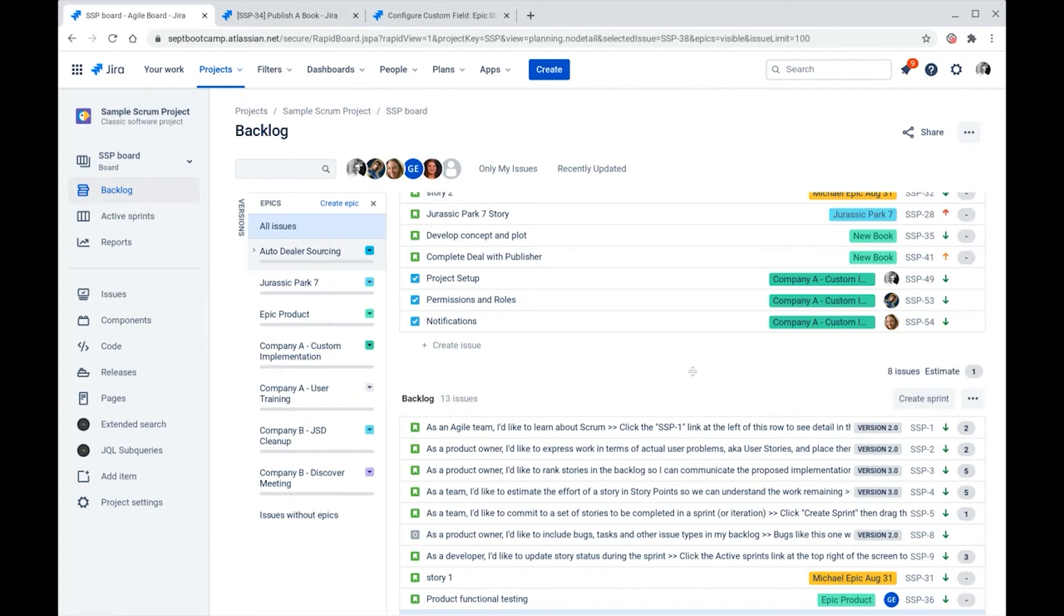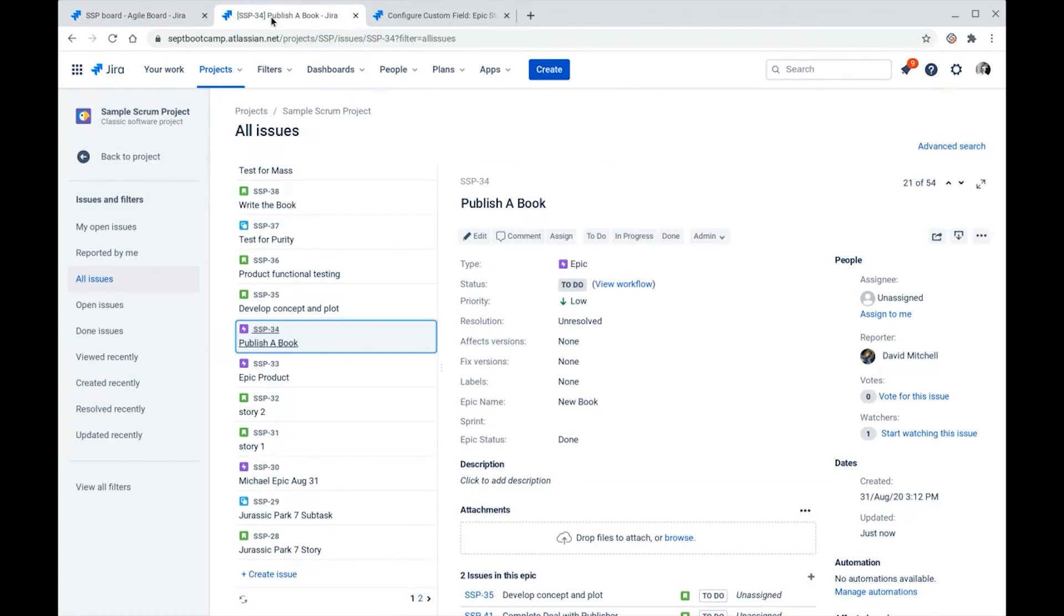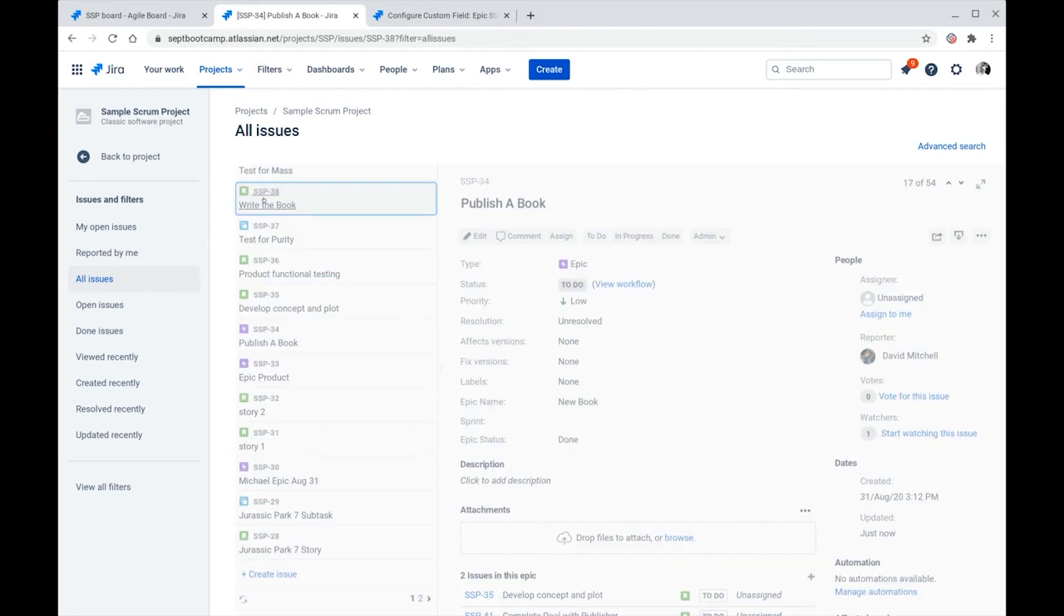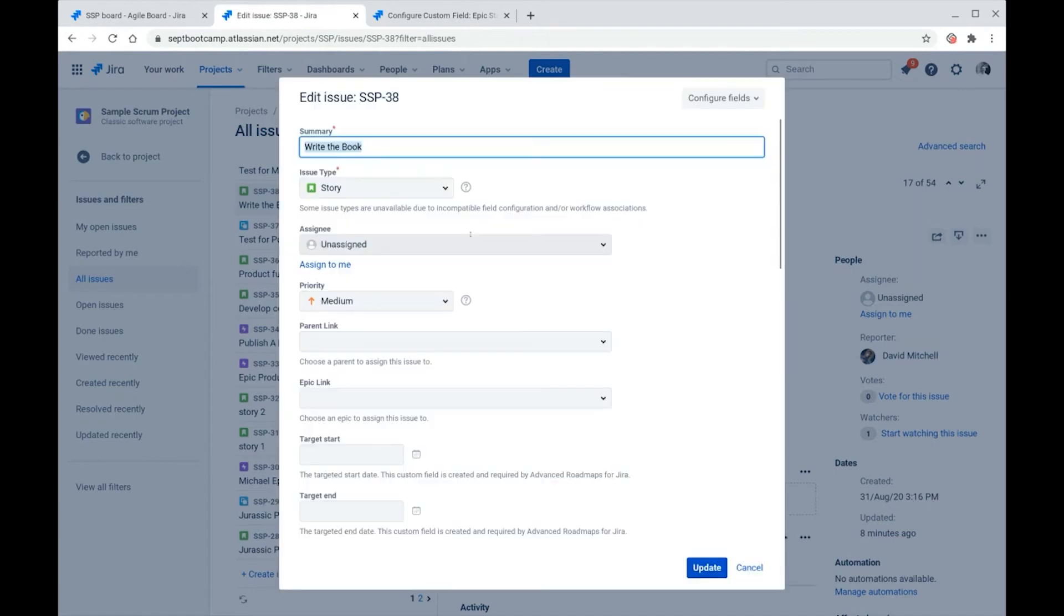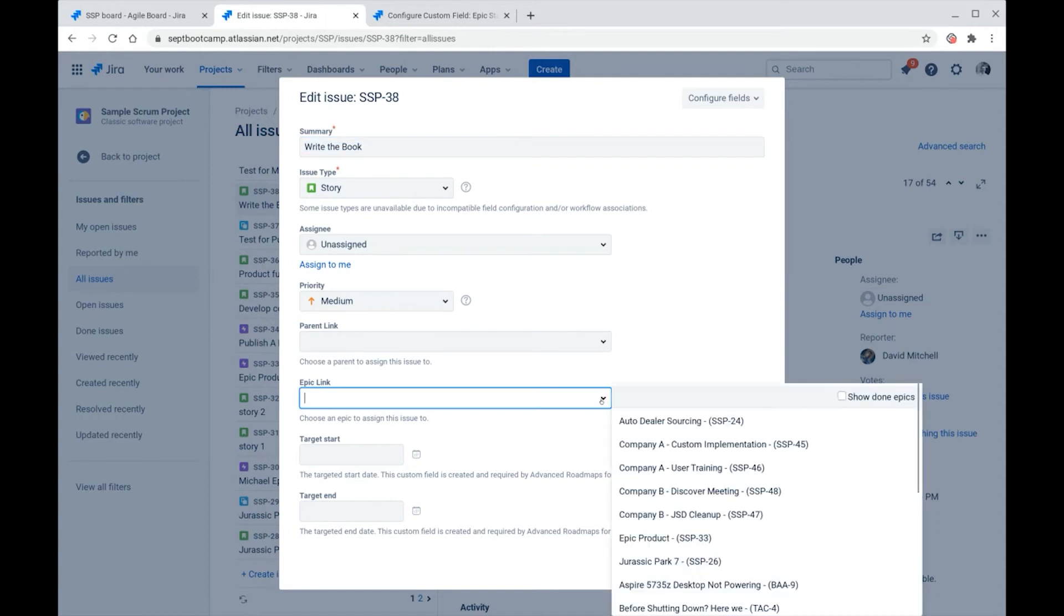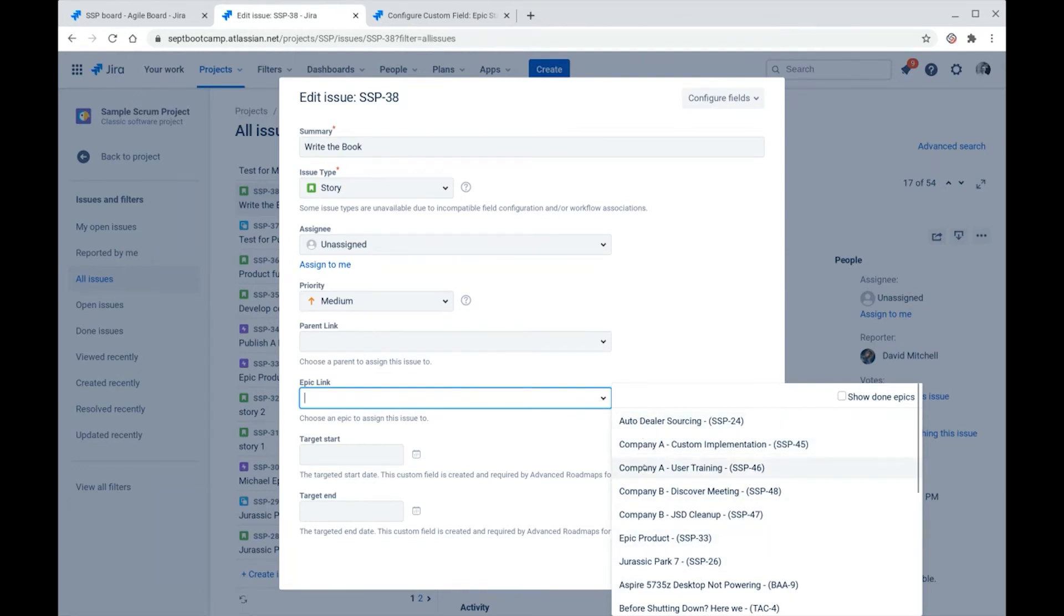The other thing that changes is that the epic will disappear from the drop-down list in the epic link field. So let's have a look and see what that looks like. So let's look at a story that has an epic link field on its edit screen. So as I go down to the epic link and I go to the drop-down list, we see that that New Book epic does not appear in the list of epics to link this story to.